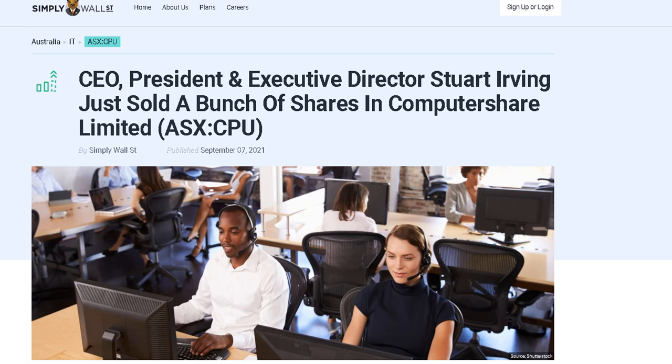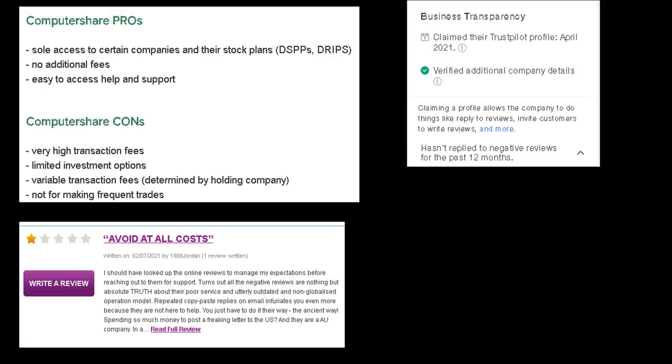Computershare pros: sole access to certain companies and their stock plans (DSPPs, DRIPs), no additional fees, easy to access help and support. Cons: very high transaction fees, limited investment options, not like that matters we're all in one stock anyway, variable transaction fees determined by the holding company, not for making frequent trades.